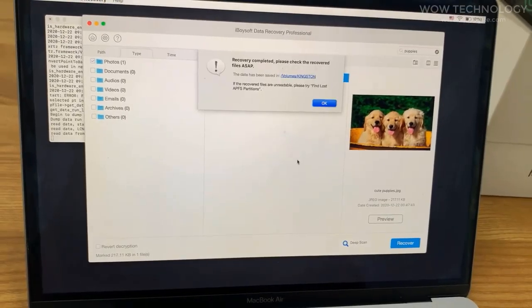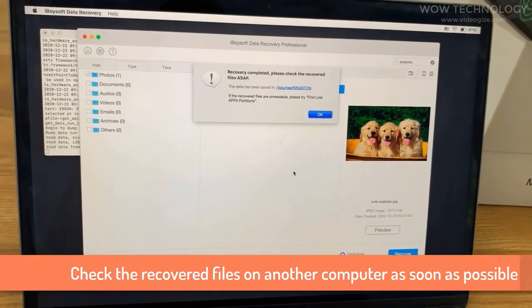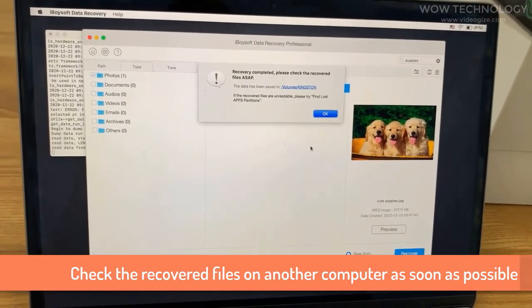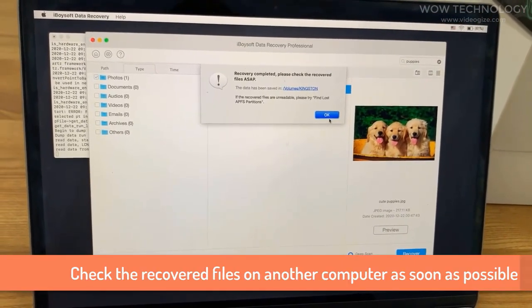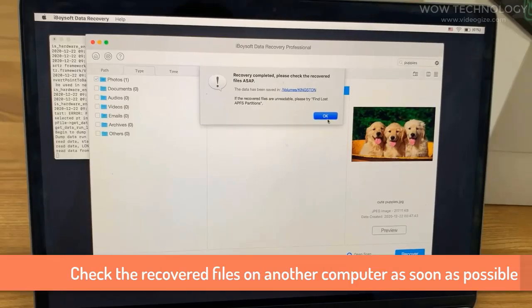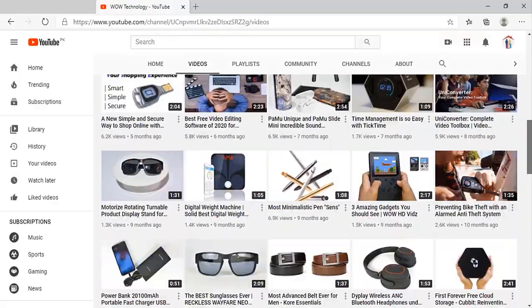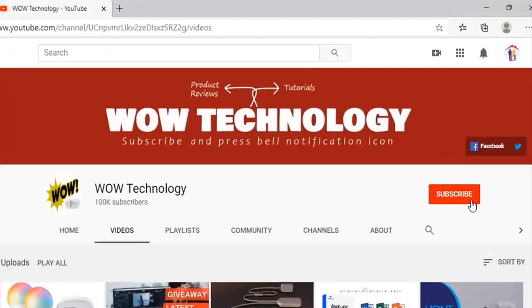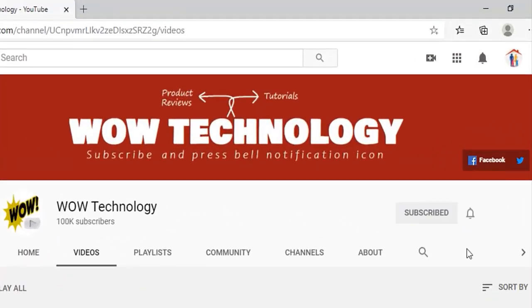Hope you like this video, the link is in description. Get your software in discount and don't forget to subscribe our channel and hit bell notification icon for more interesting videos.